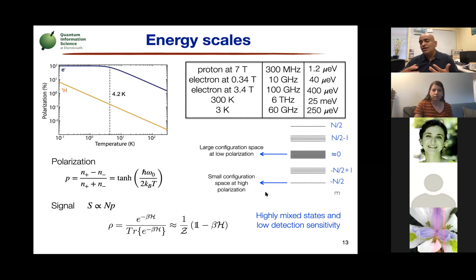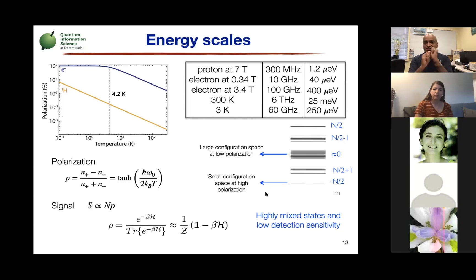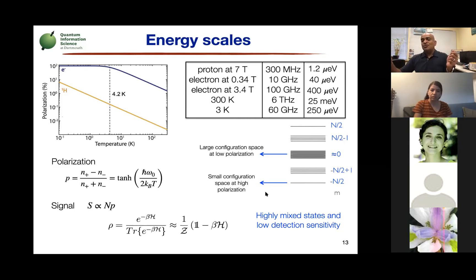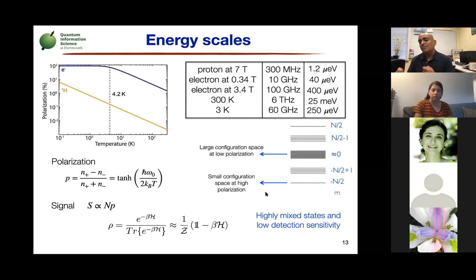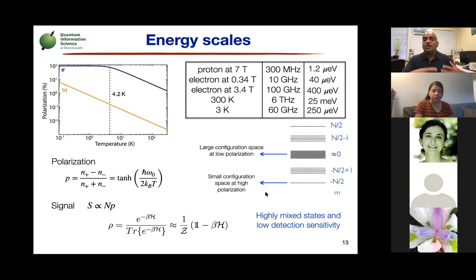The second limitation comes from chemistry. The range of different frequencies available to address individual spins is limited. To act as a qubit, I need to control spin A independently from spin C. That becomes harder if you have a thousand spins but only a hundred hertz of spectral range to spread all those transitions. Limiting your addressing by chemistry is the other reason why an NMR-only quantum computer is really hard to scale.